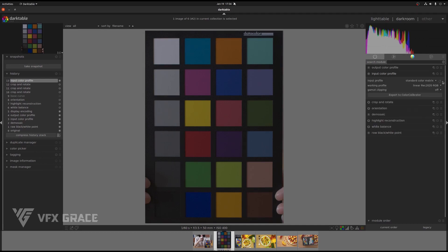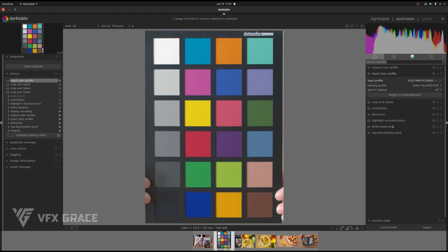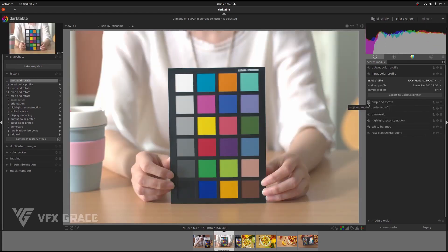Click the refresh button and we can see the newly generated ICC profile. Click on it and turn off crop and rotate. Now, we've had the colors in this image calibrated.